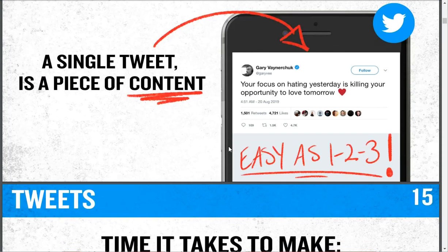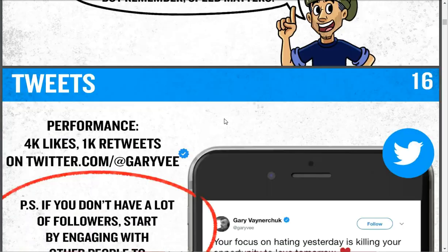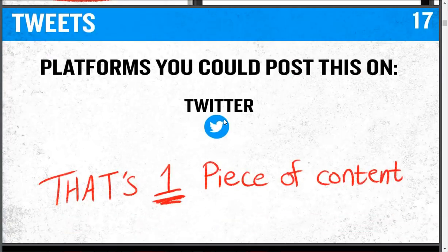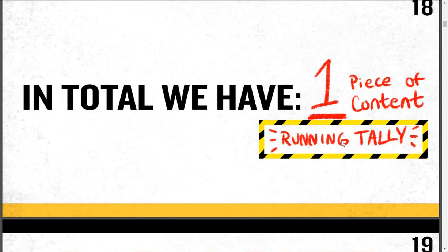So tweets, post a tweet, a single piece of content, how long it takes, you should do this on Twitter, and that's one. It goes through 64 different ways you can make content. And it's awesome, something you should try to do fairly often.